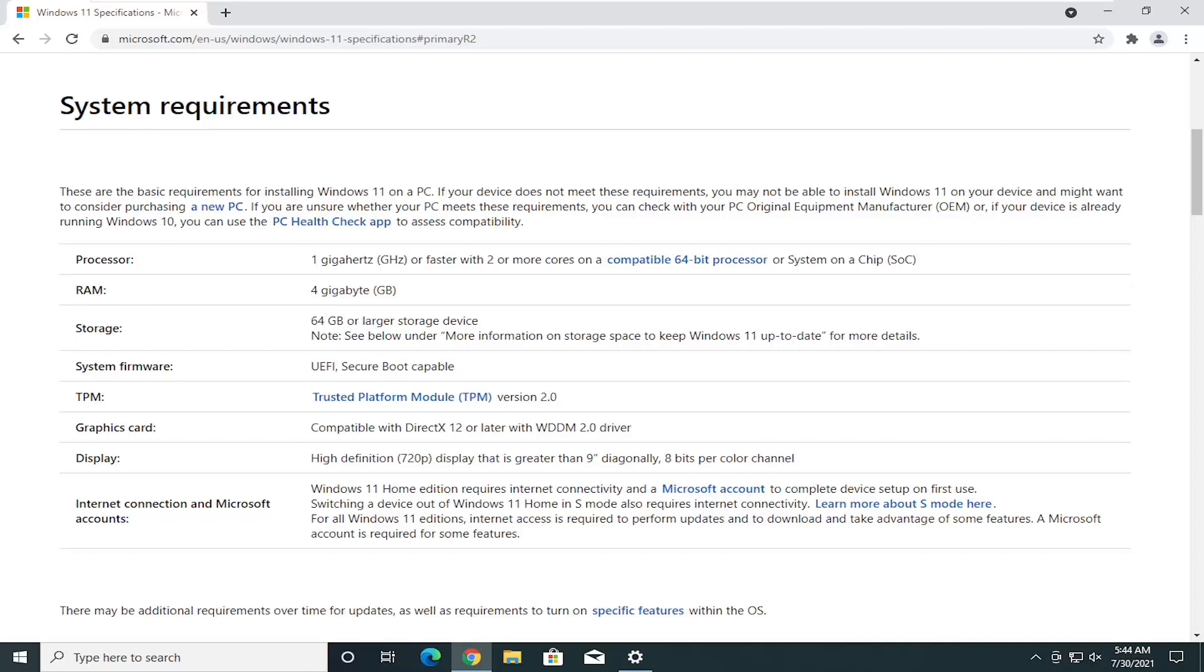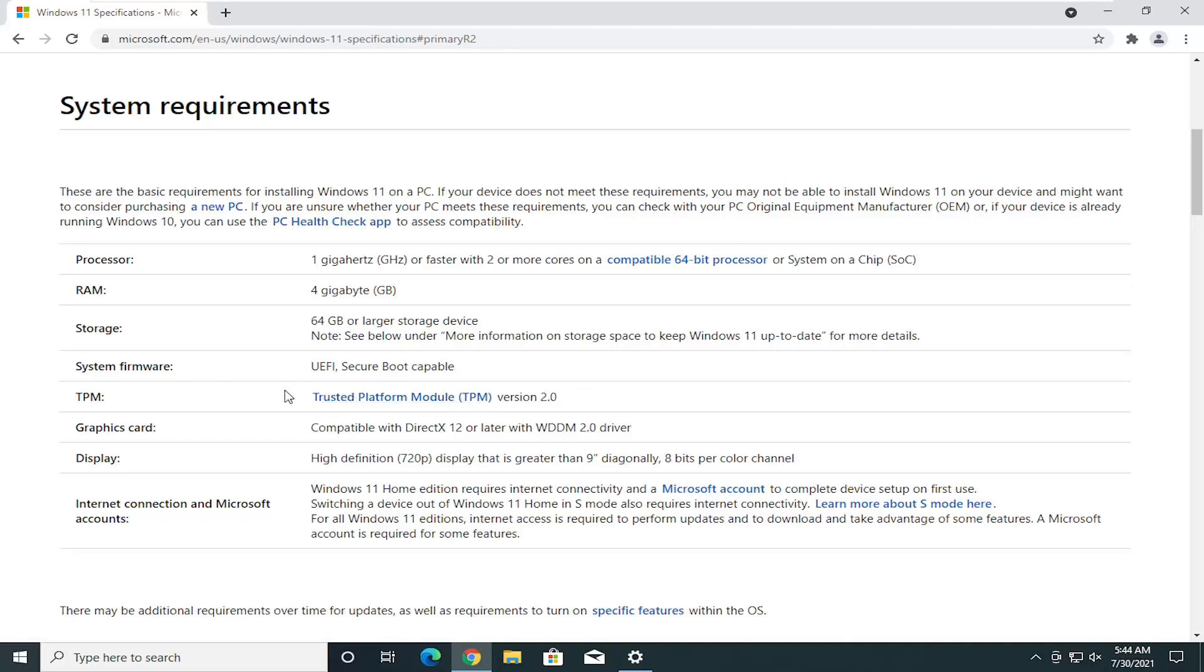Storage, 64 gigabytes or larger. Again, that shouldn't really be a problem. Secure boot capable, that shouldn't be a problem for most. The TPM requirement version 2.0, that's definitely going to be an issue for a lot of you guys. Some might have 1.2.